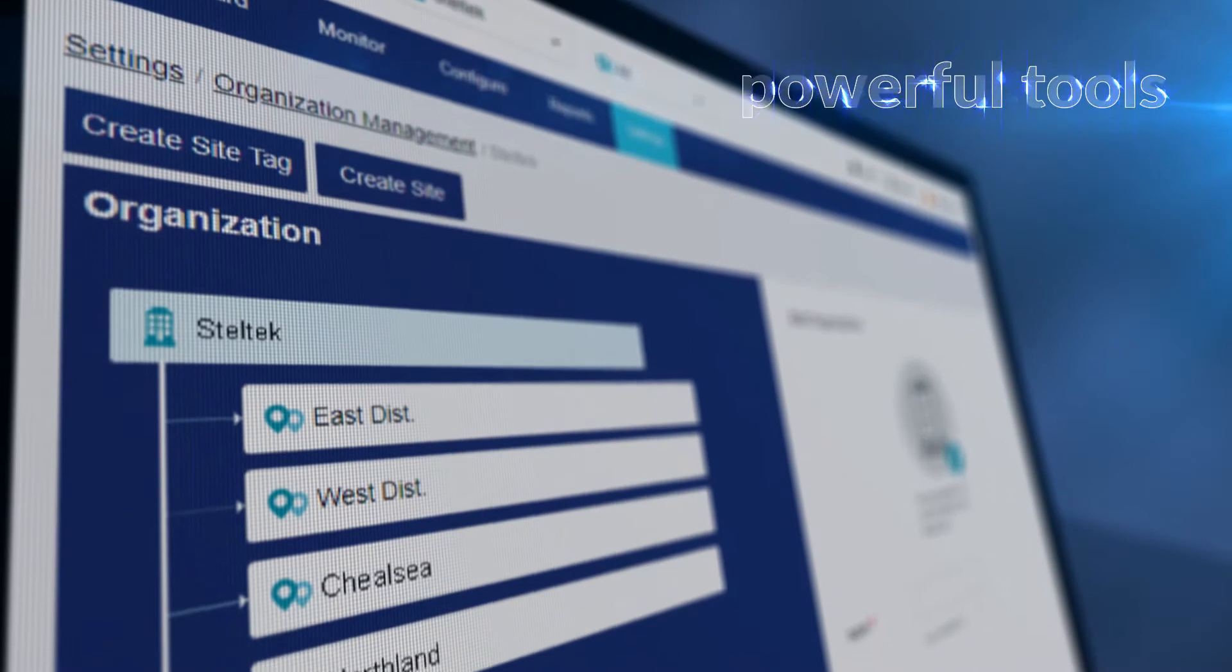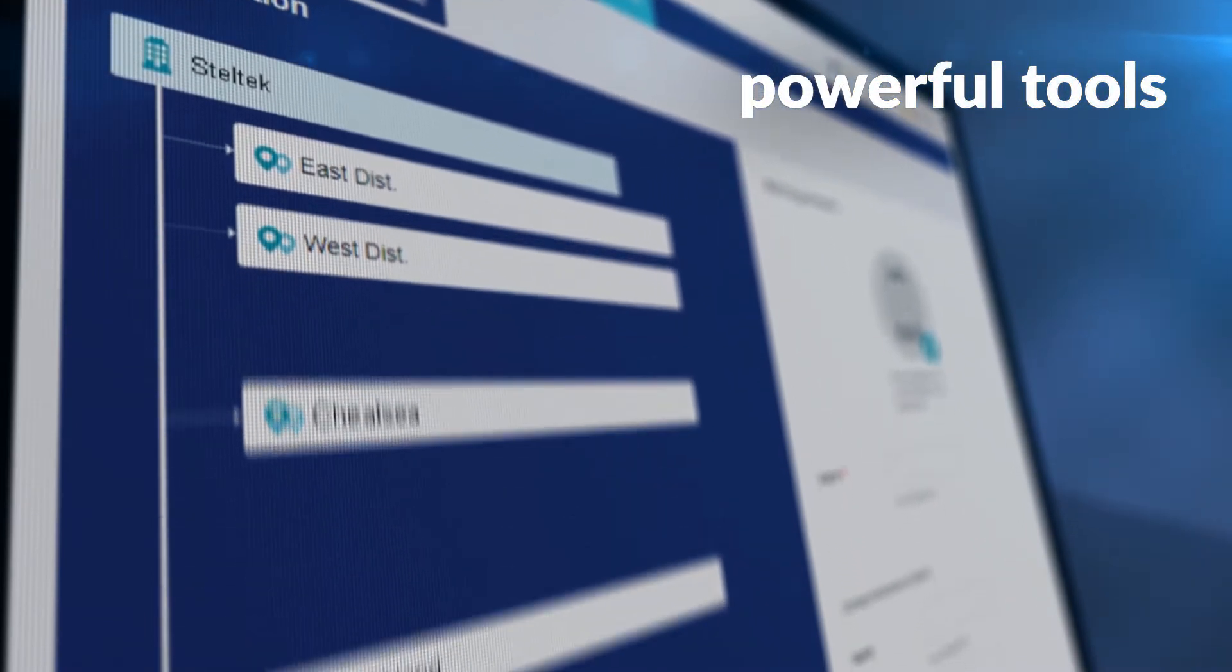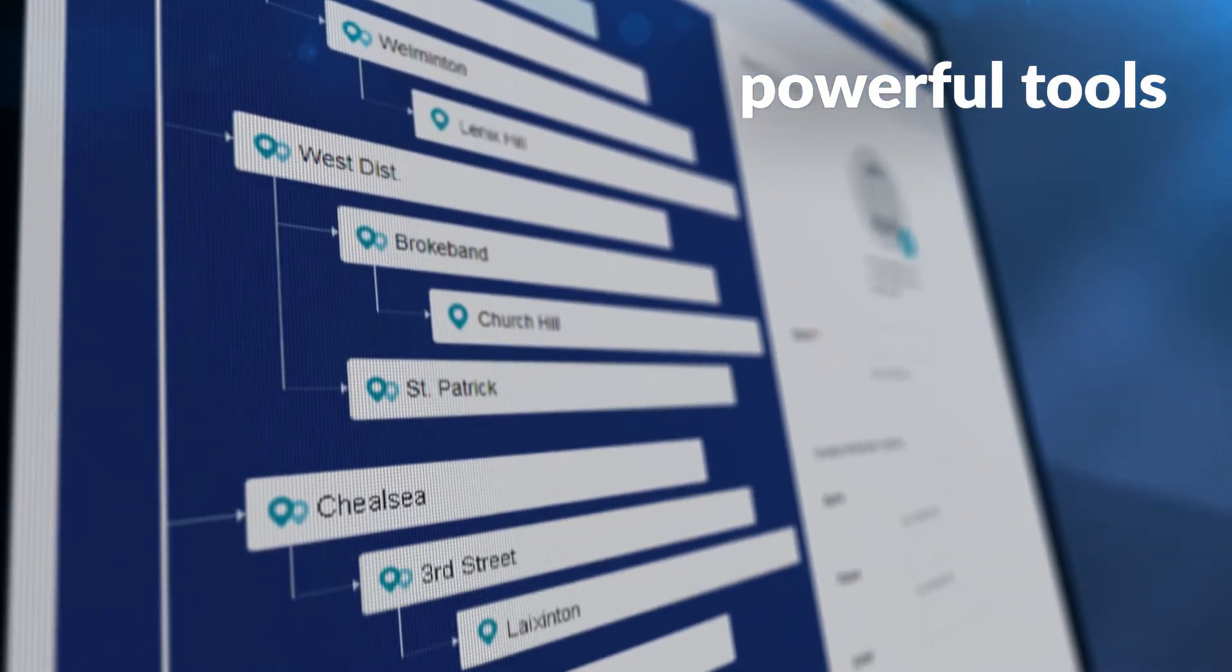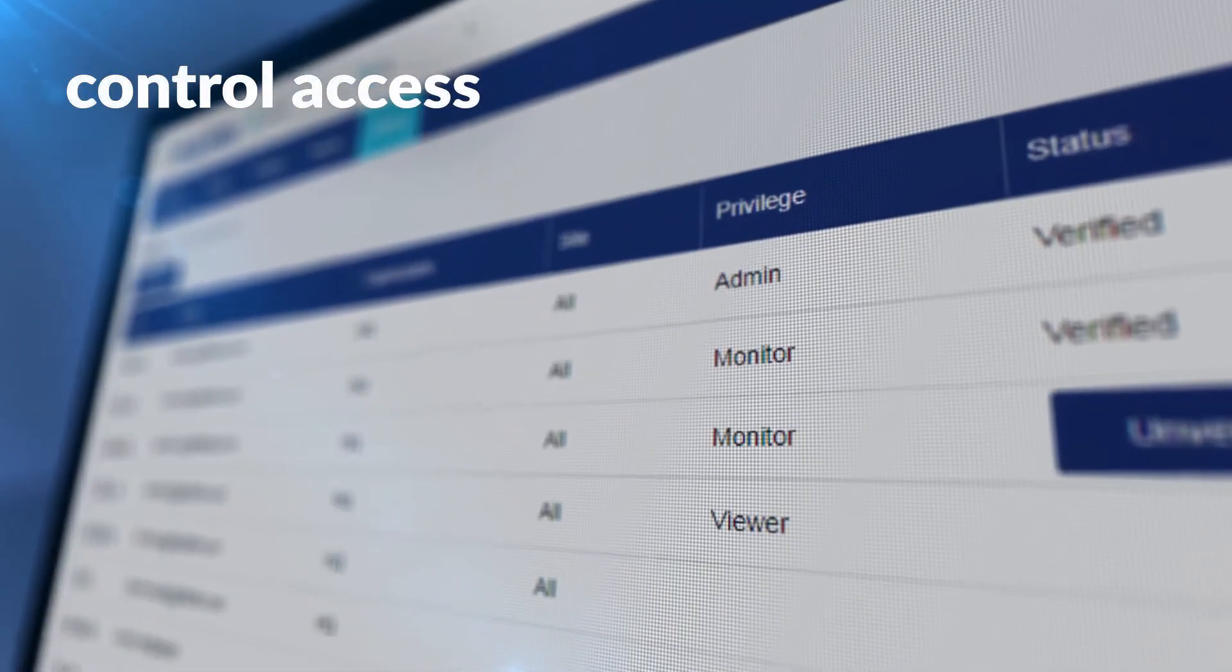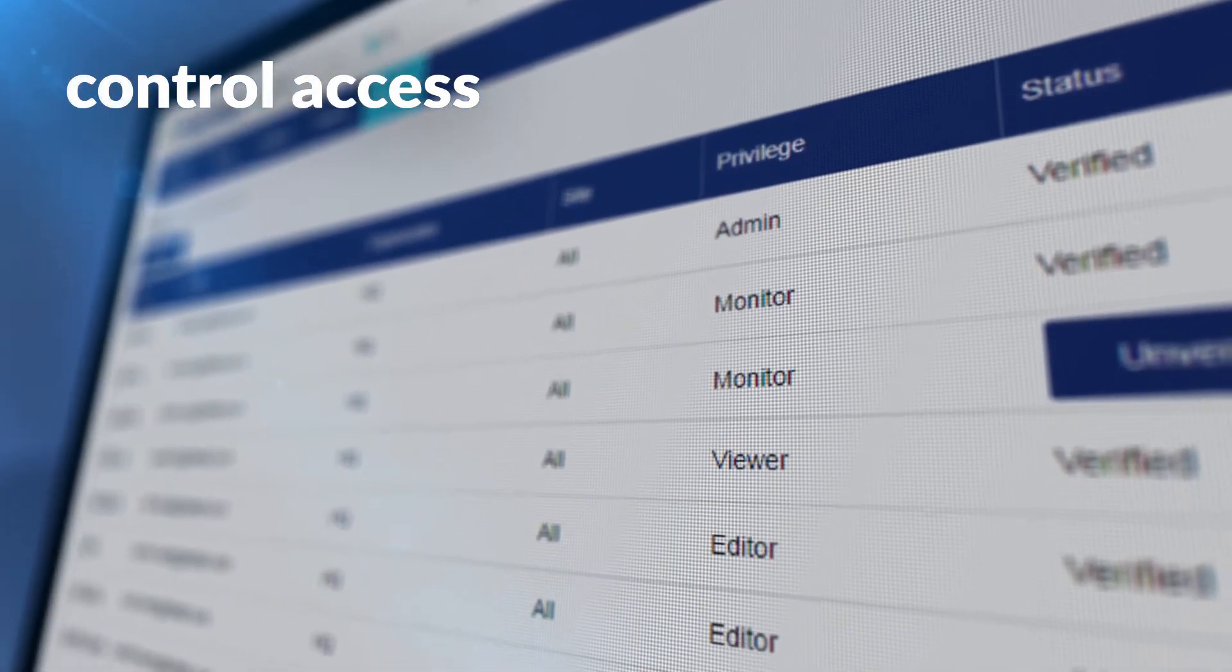Use powerful tools to customize your network regardless of its size or location. Assign roles and privileges to different users to control access.